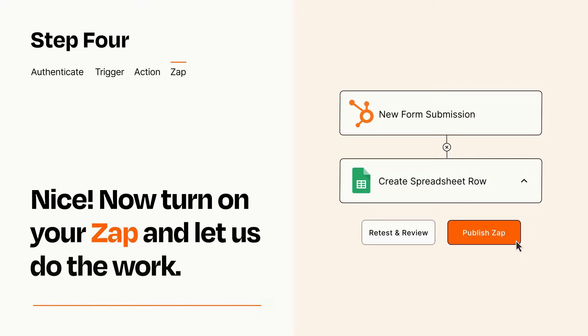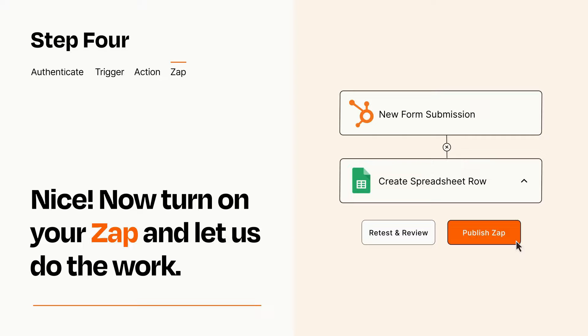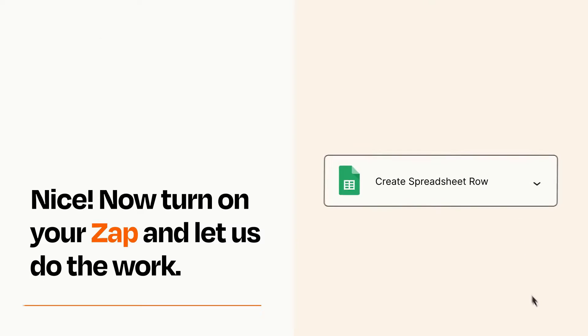Turn on your Zap and Zapier will start doing your work for you. Zapier can be as simple or as complex as you'd like and connects with thousands of apps, more than any other platform.